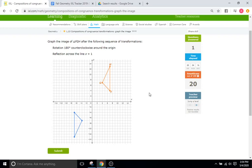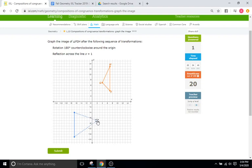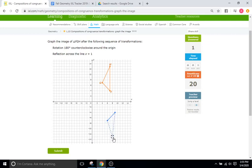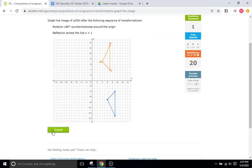Now we reflect across the line X equals 1. That's just where 1 is on the X-axis, so the line of reflection goes straight through 1 on the X-axis. Every point is the same distance away. One point is 5 away from X=1, so we go another 5 to the other side. Another point is 8 away, so we jump another 8 over, ending up at 9. The last point is also 8 away, ending up on 9. That should be a correct reflection across X equals 1 — and submitting confirms it is correct.